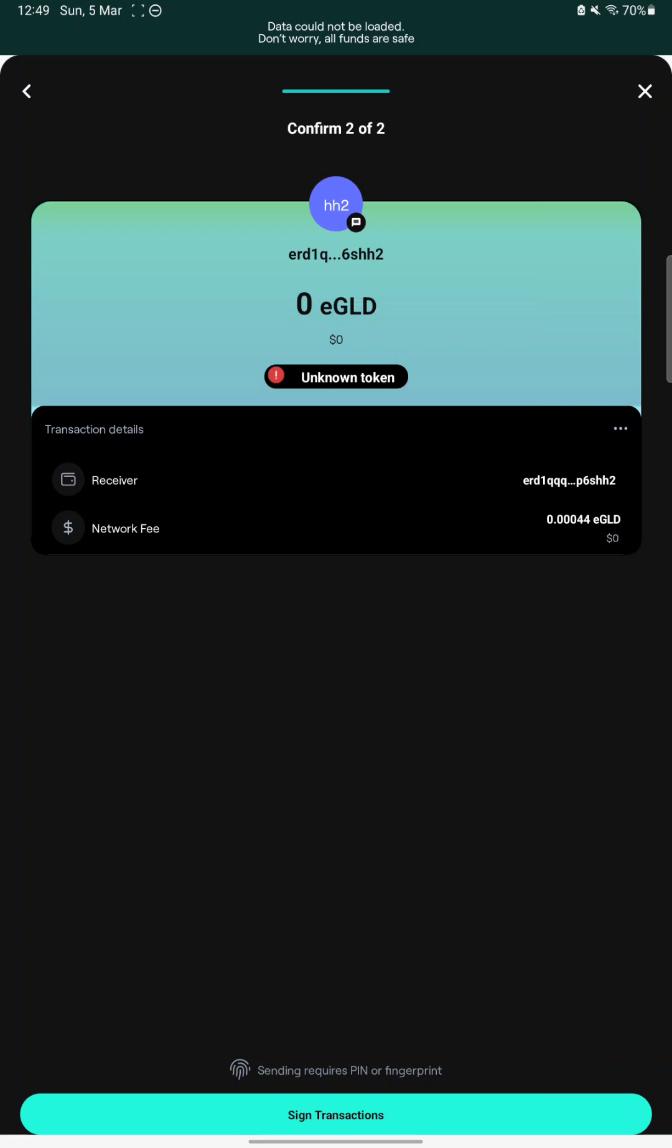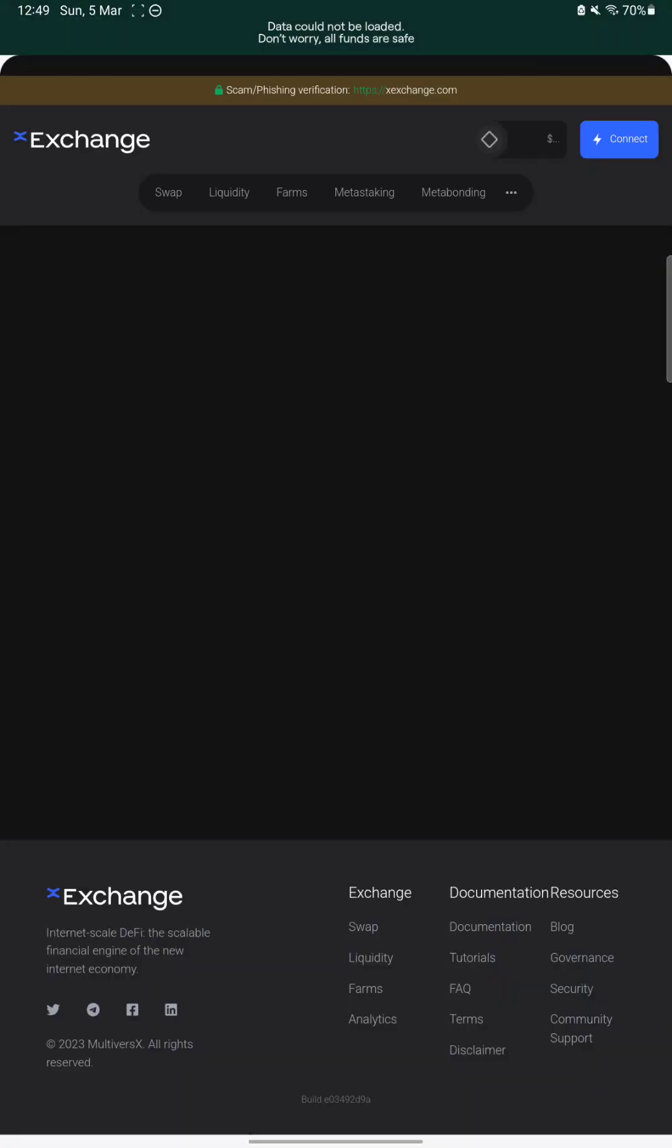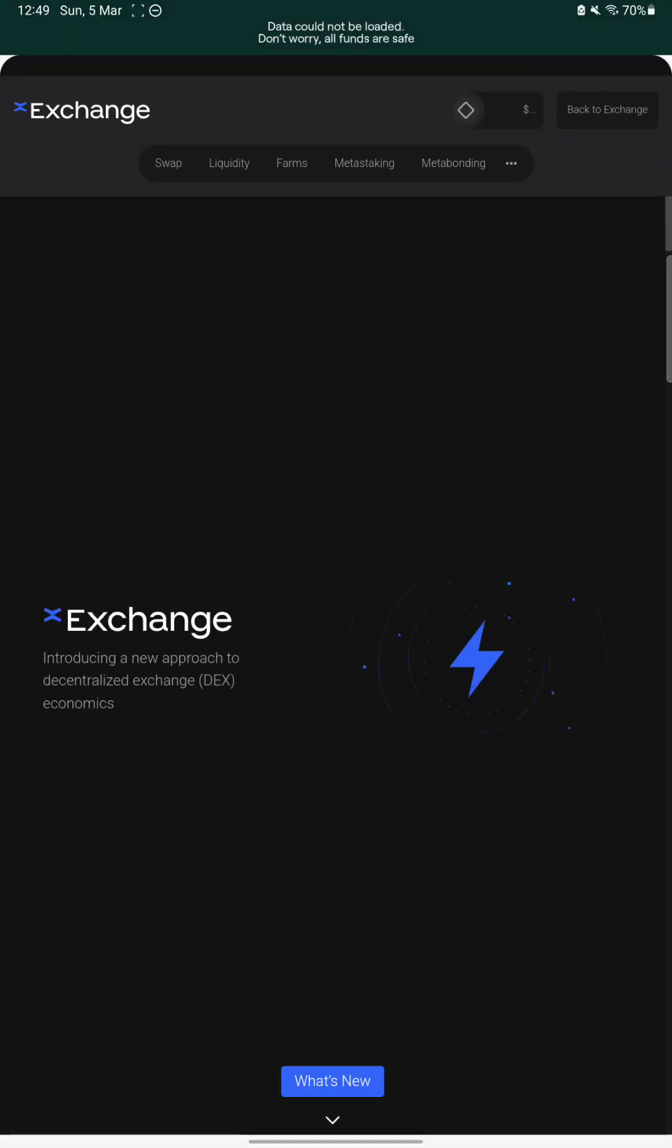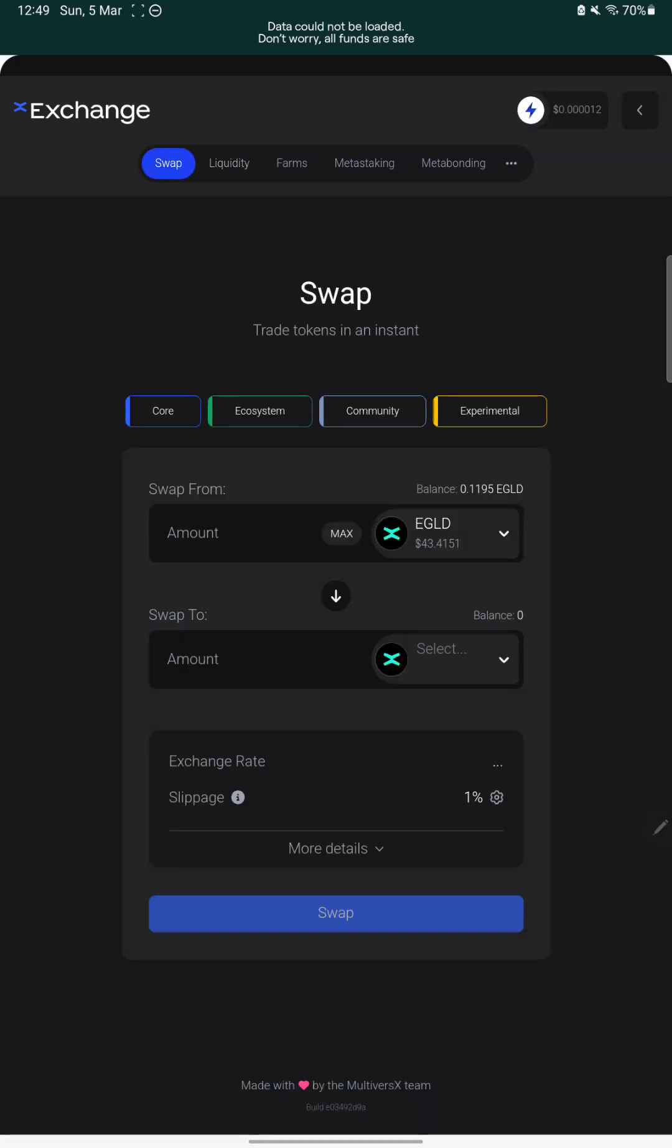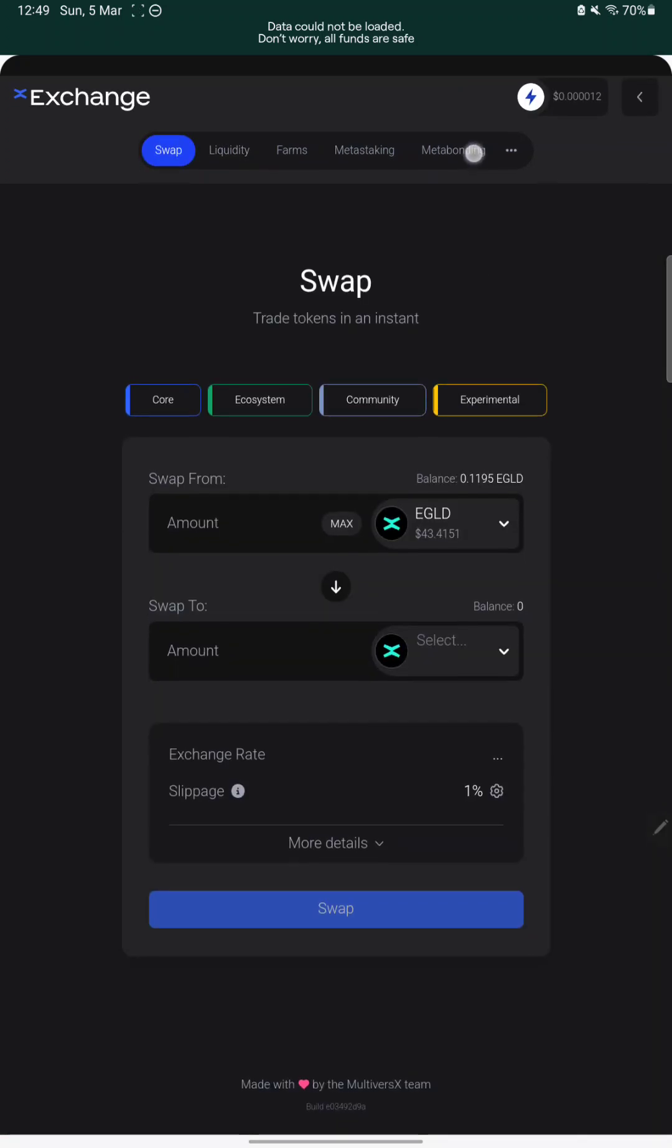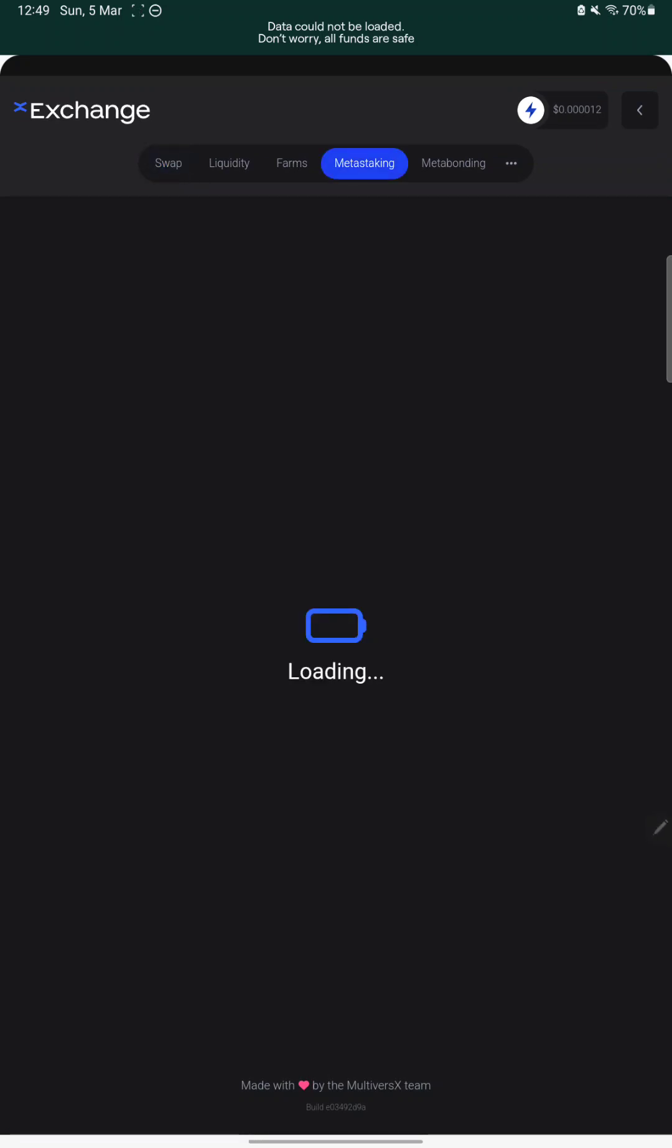So the swaps aren't working even on Xexchange. Pretty strange. Let's try another function from the dapp. By the way, my Wi-Fi connection is very good, so the internet shouldn't be a problem. Maybe we should try something else.